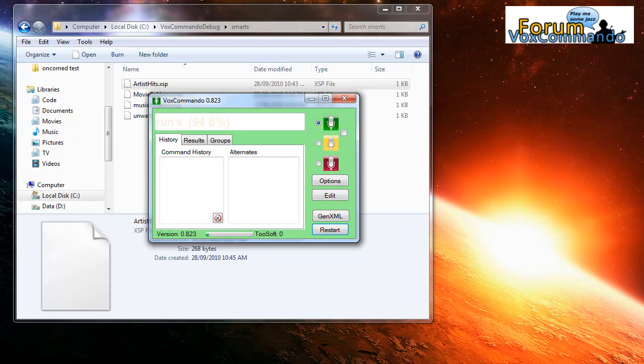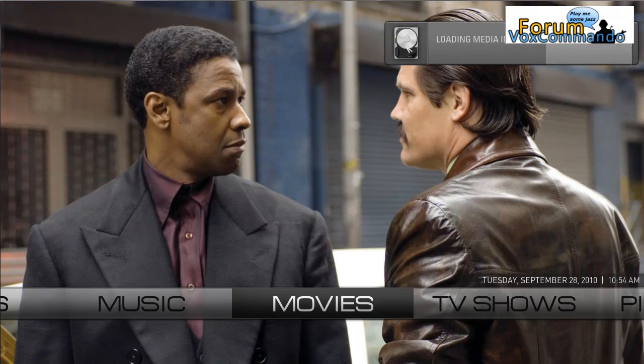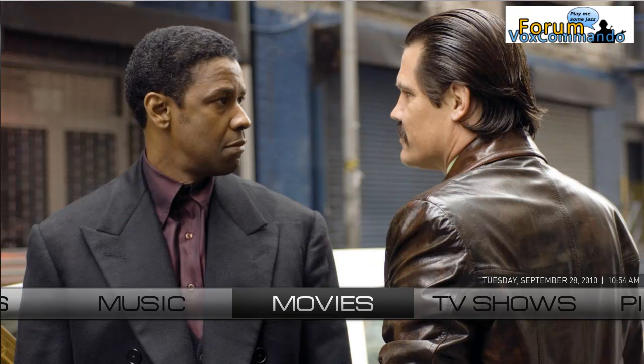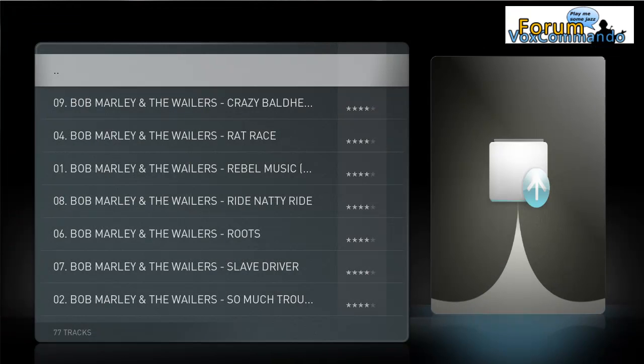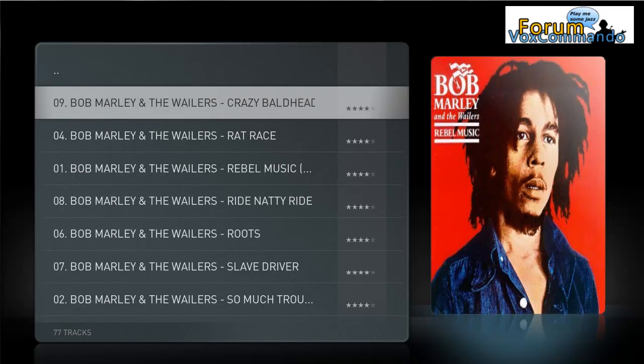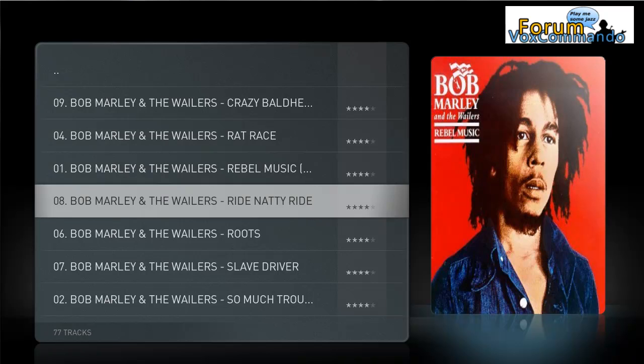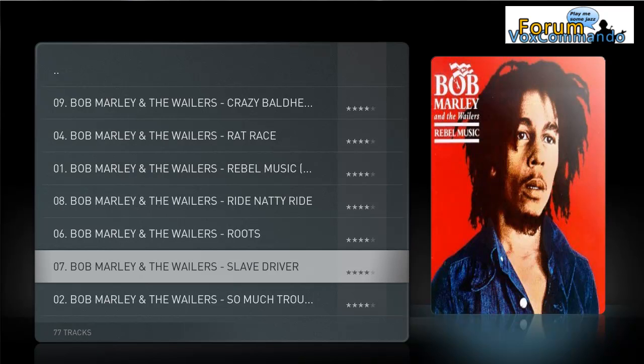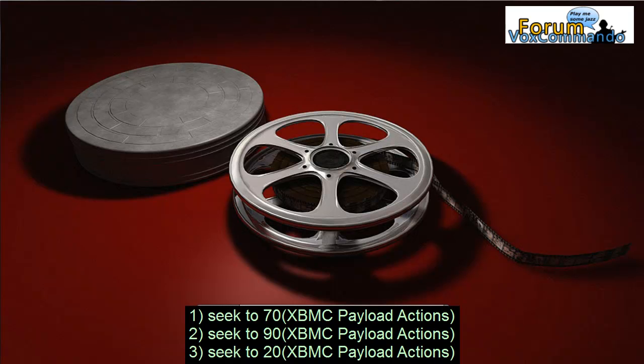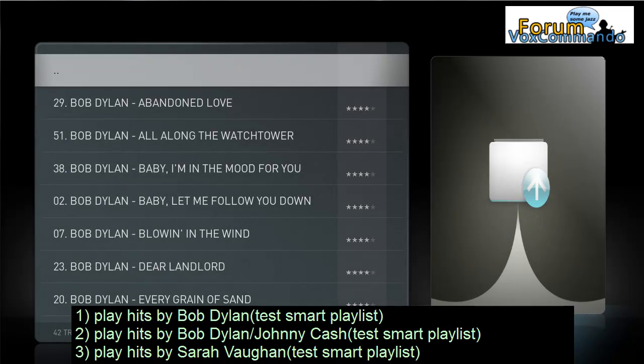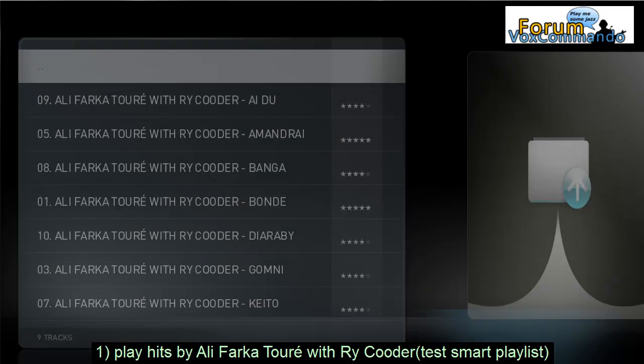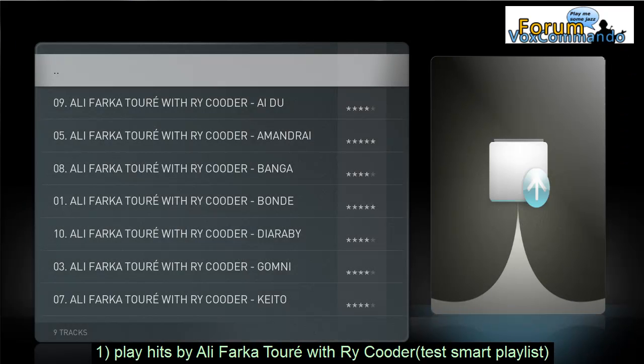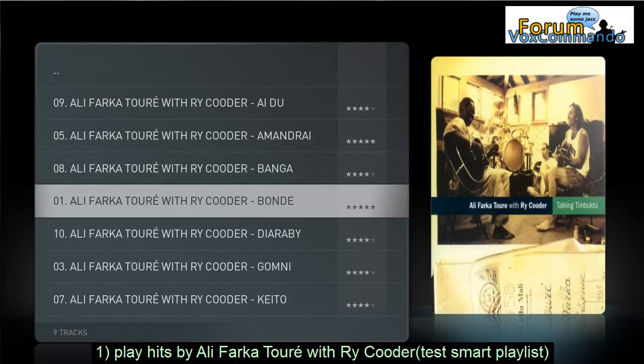Run XBMC. Play hits by Bob Marley. Ignore me. So as you can see, this has worked. And we're getting all four star songs. Computer, play hits by Jamiroquai. We don't have any. Play hits by Bob Dylan. Play hits by Ali Farka. Ignore me.